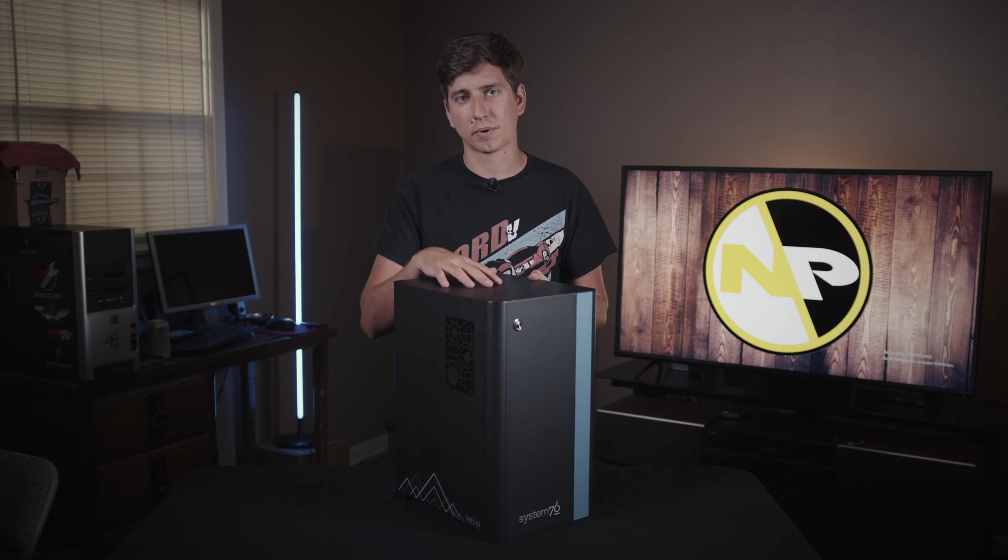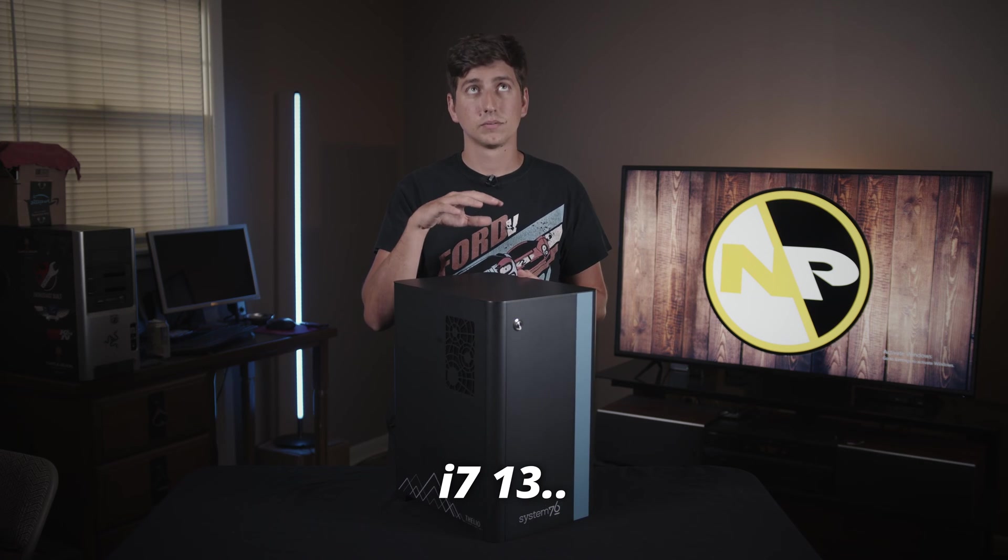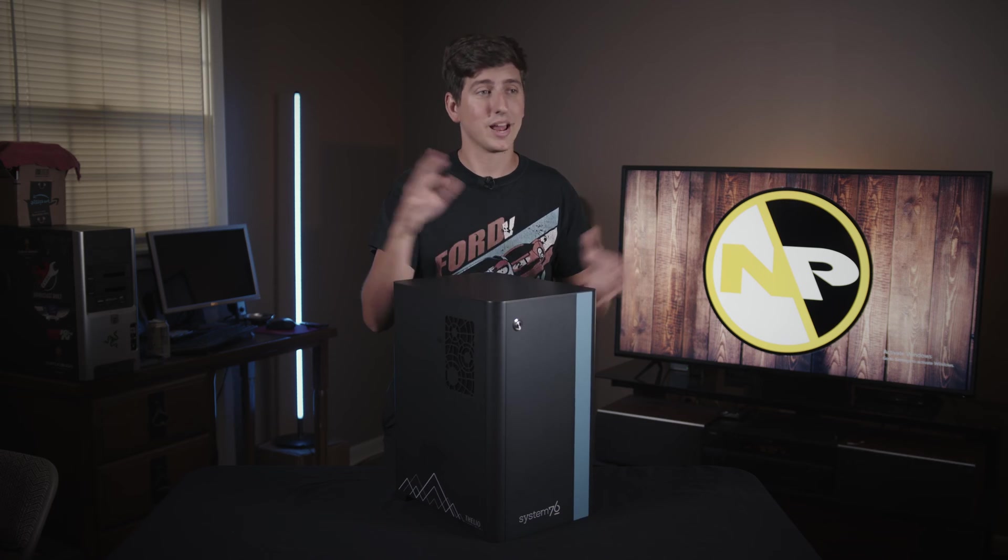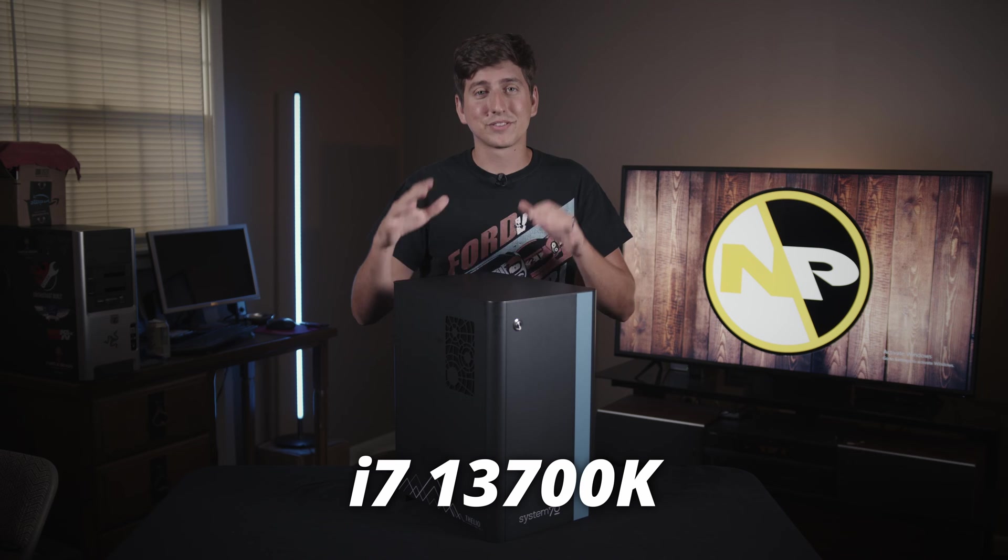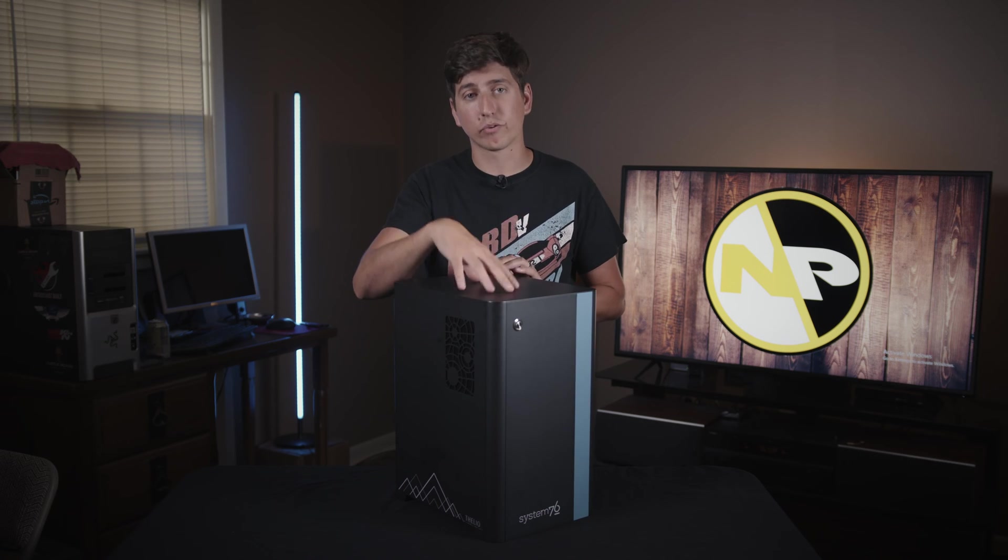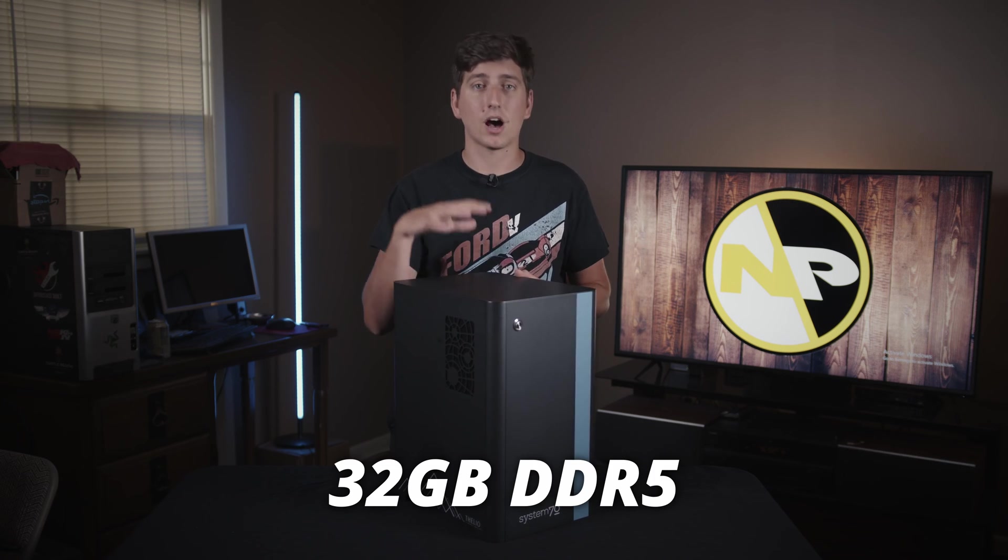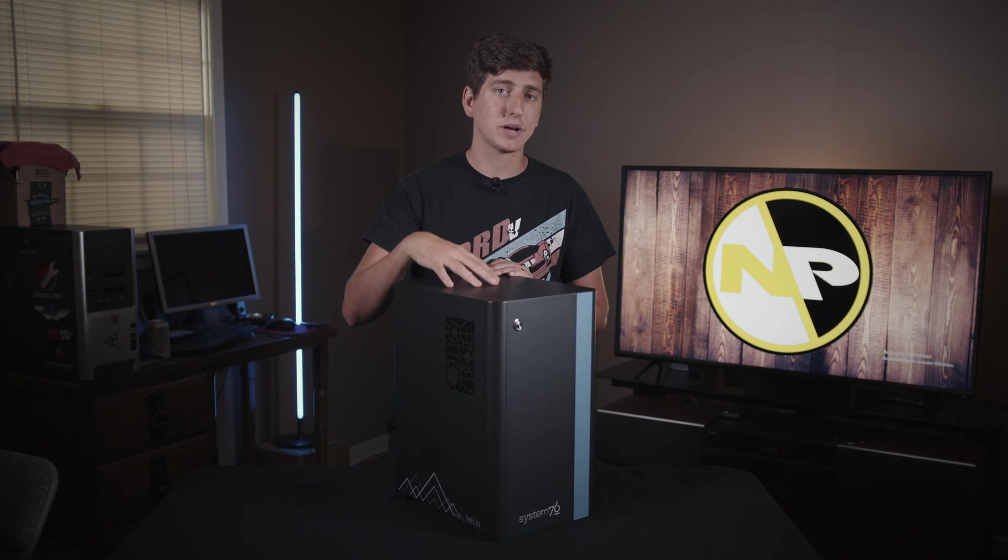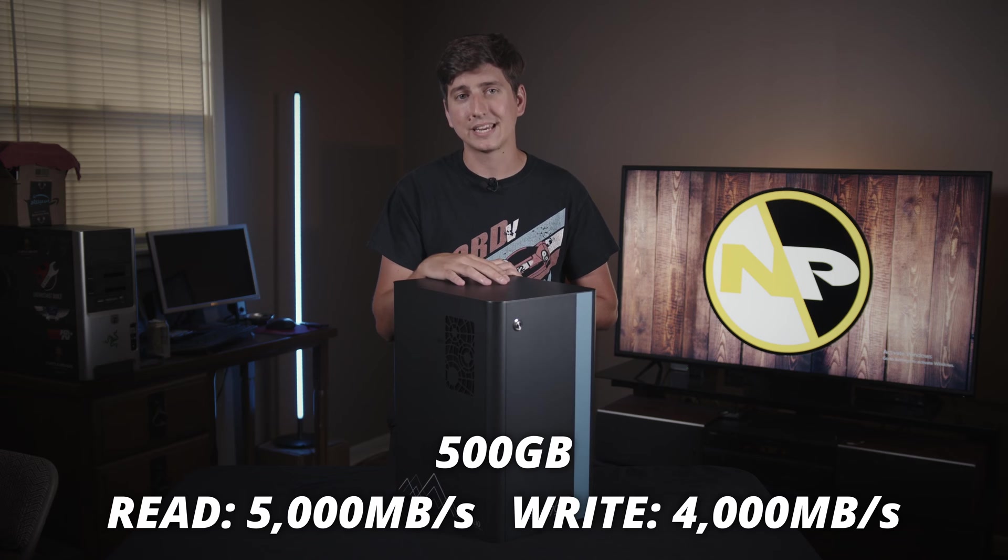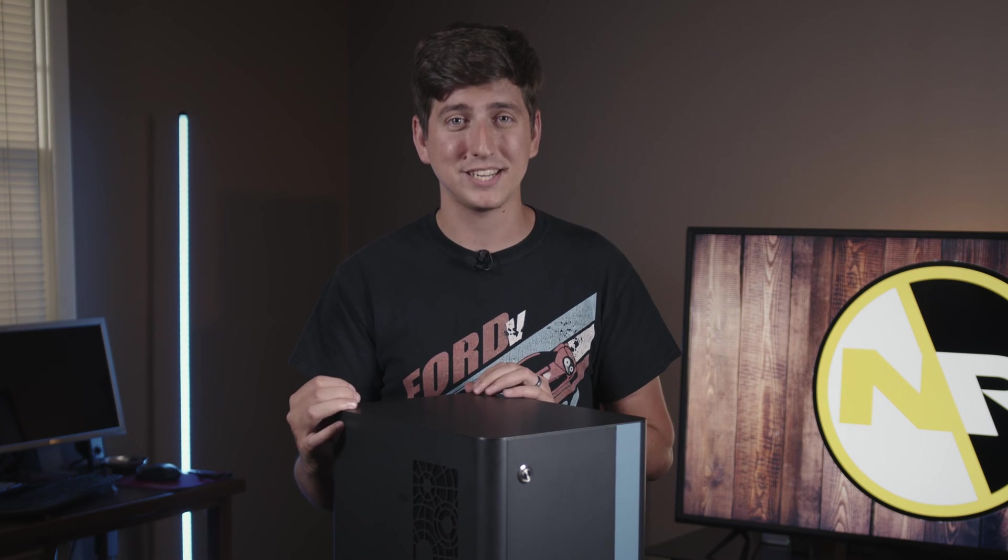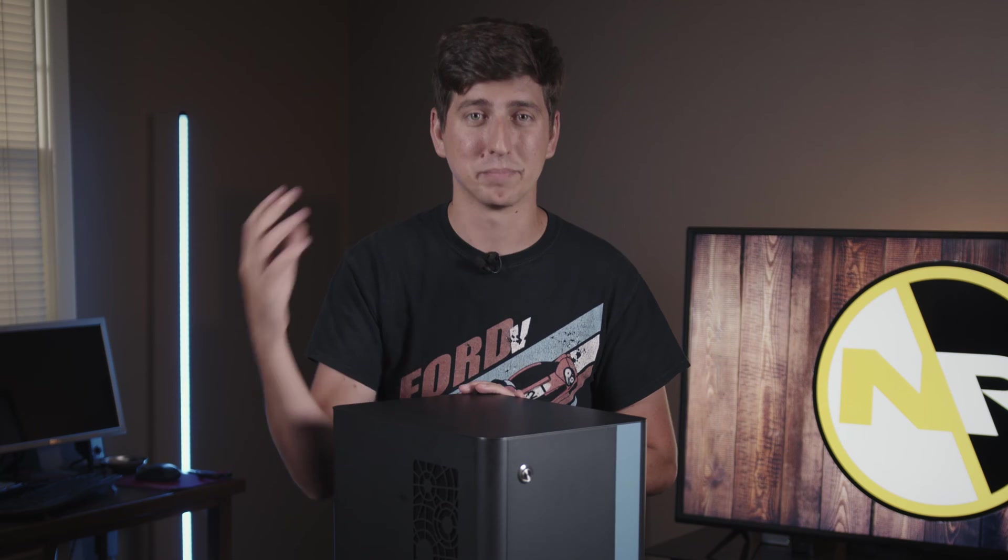This machine I customized with an i7 13700, which has 16 cores and 24 threads, 32 gigabytes of DDR5 RAM. This also has an M.2 SSD for the operating system, it is a 500 gig. When I open programs on this machine, it's like they were already open and I'm just unminimizing them.